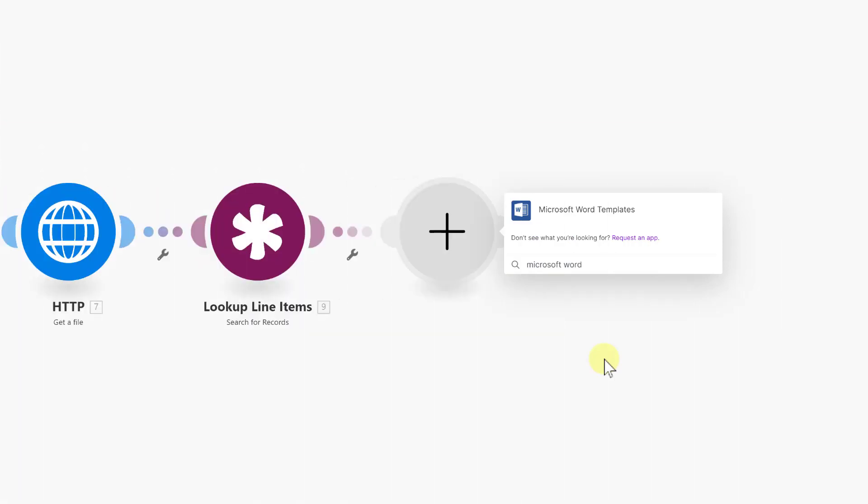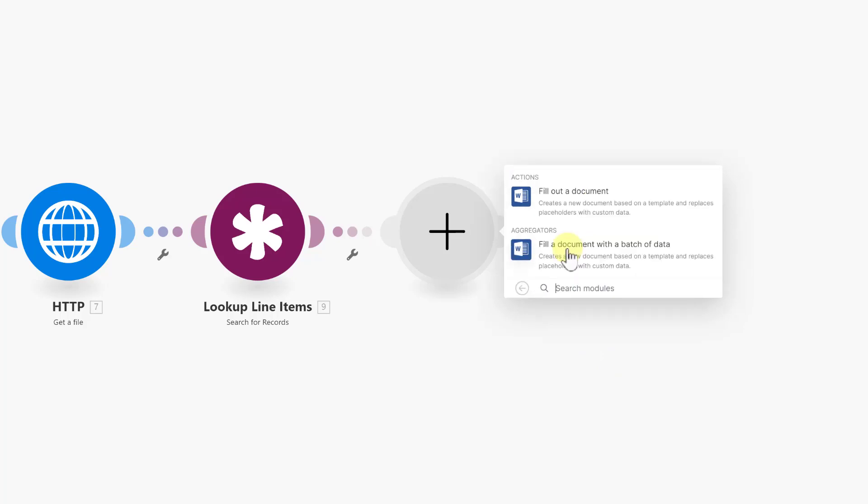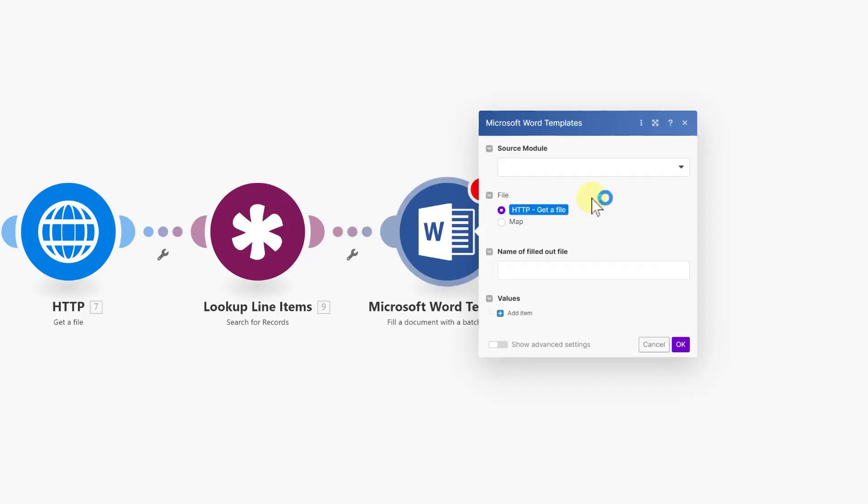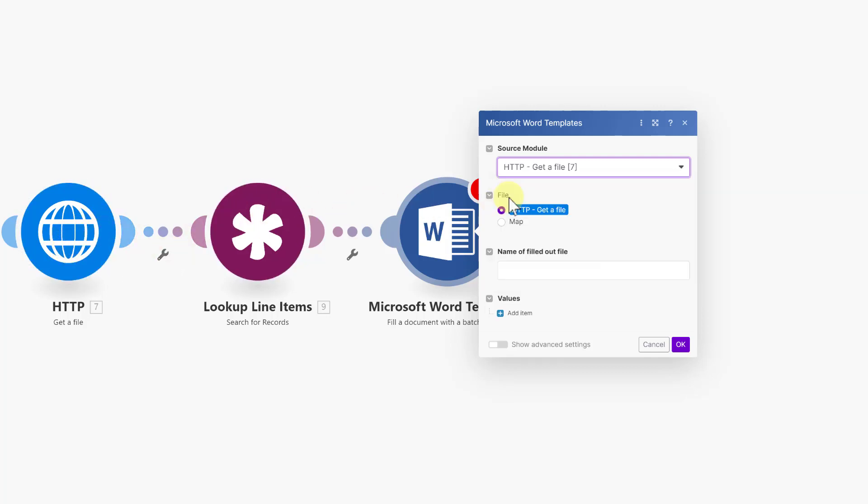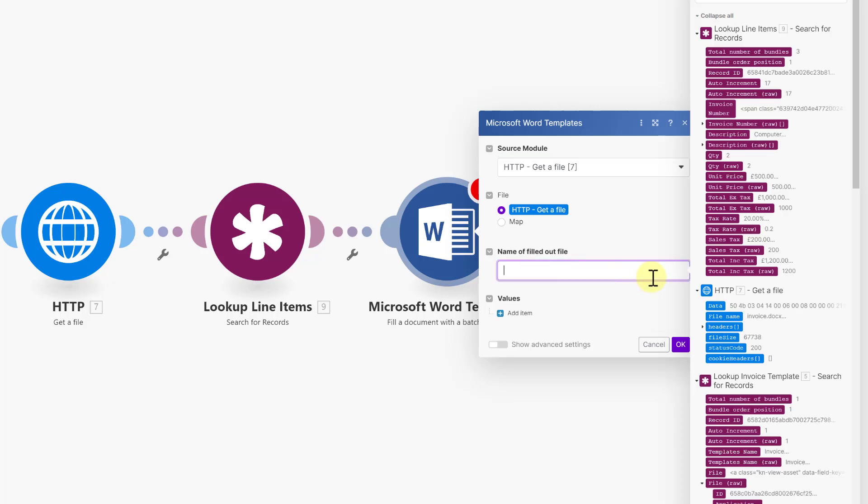Back over in our make scenario, if you add another module and search for Microsoft Word and choose Microsoft Word templates and fill a document with a batch of data. In the source module, you need to select the HTTP get a file module. That's module number seven in this scenario, which is here. Leave the file selected at the HTTP get a file selection. And the name of the file to be filled out is coming from the module itself and use the file name.